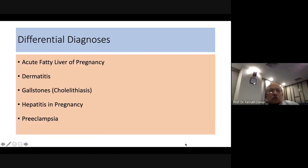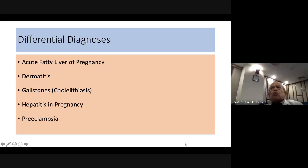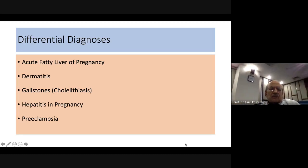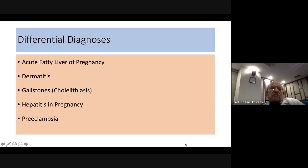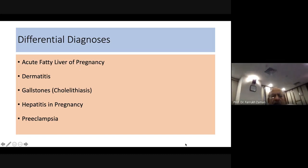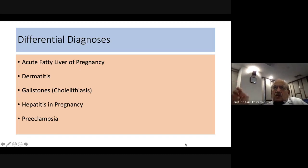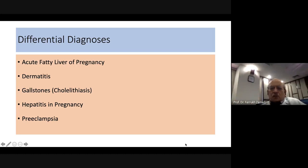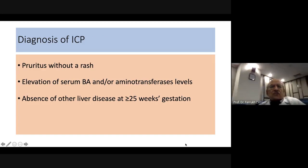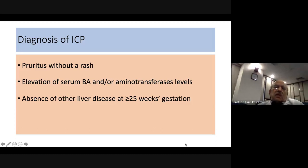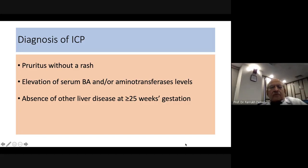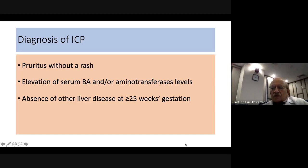Differential diagnoses include acute fatty liver of pregnancy, dermatitis, gallstones, and conditions causing pruritus or liver disorders in pregnancy. The three main ones are acute fatty liver of pregnancy, hepatitis in pregnancy, and preeclampsia. Diagnosis criteria include pruritus without a rash, elevation of serum bile acids and/or aminotransferase levels, absence of other liver disease, and onset beyond 25 weeks of pregnancy.